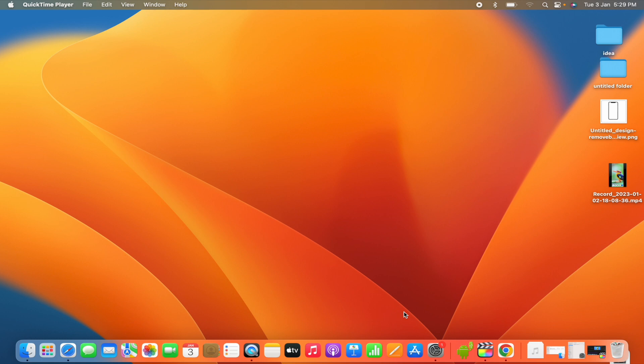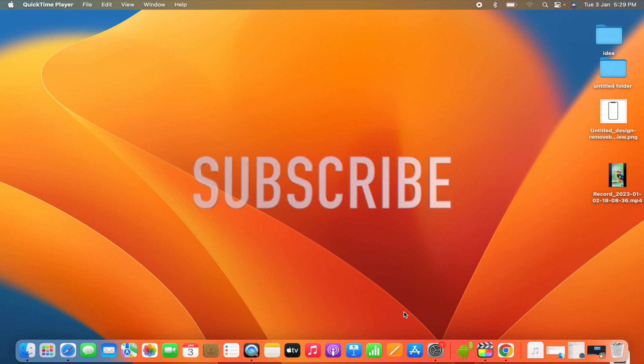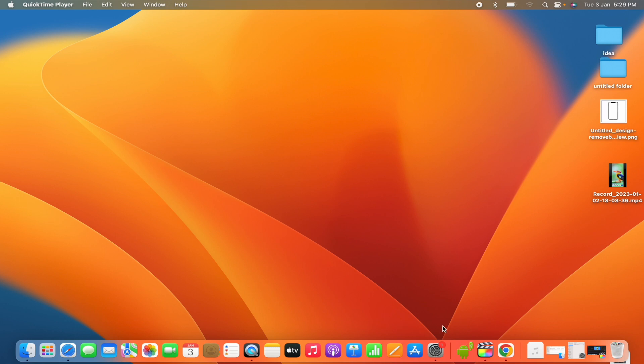Before that, if you have come for the first time to my channel, please subscribe and press the bell icon beside it. So let's open our Final Cut Pro app.